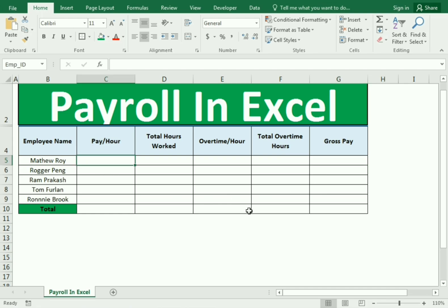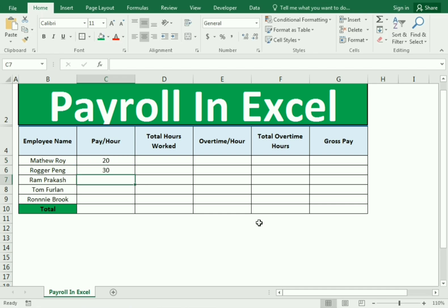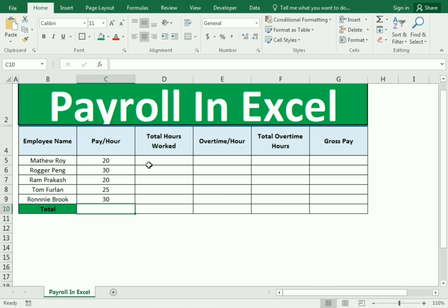First, we go to the pay hour column and assign certain hours of work that the employee has done. This is our pay hour.